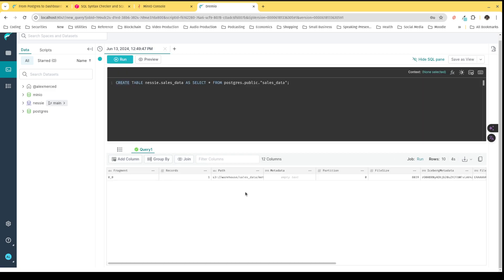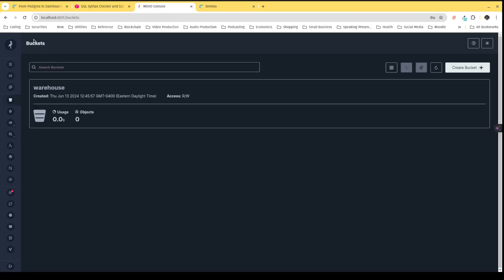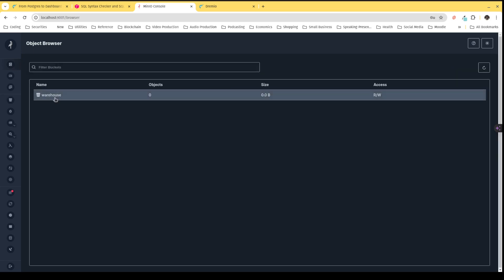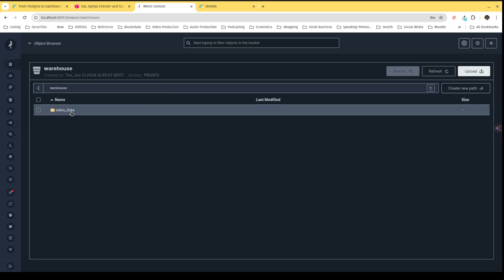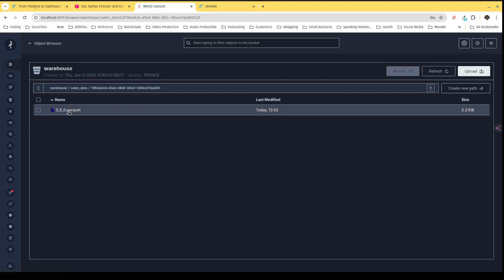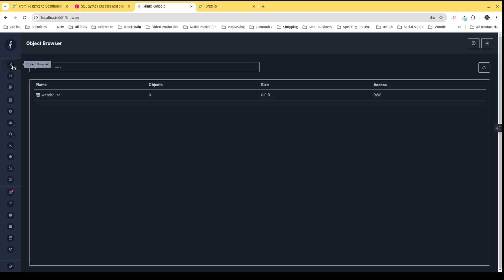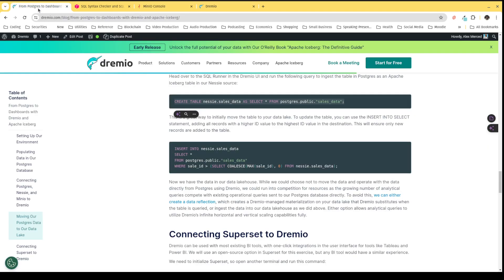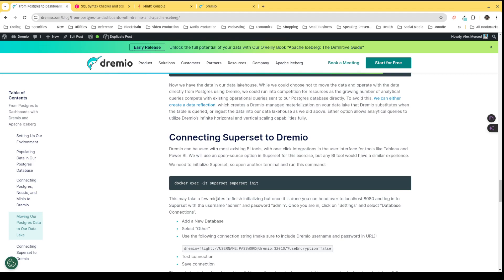The table has been created. To show it's been created, I'll head back over to Minio, go to the warehouse bucket, and you can see there's the sales data table along with its metadata and data files. How simple was that — we've literally ingested the data. Any SQL you can send to Dremio can be sent via REST API, Apache Arrow Flight, JDBC, or ODBC, which makes it really easy to automate with tools like Airflow.